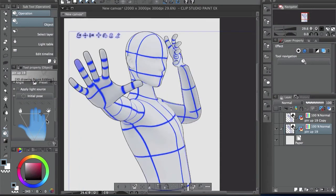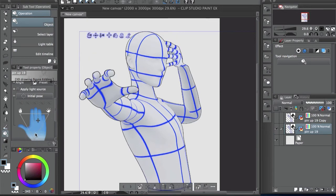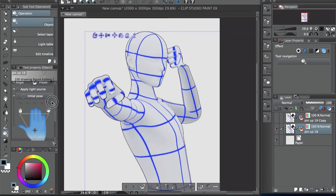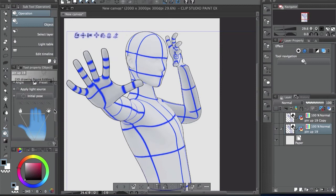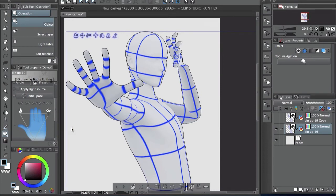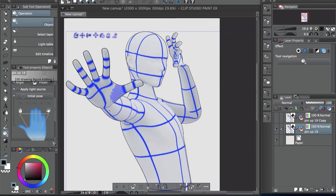So if you don't have anything selected, whatever you do here affects both hands, right? But sometimes you don't want that to happen. And what you can do is, for example, you can click on the hand and it will only move that one.